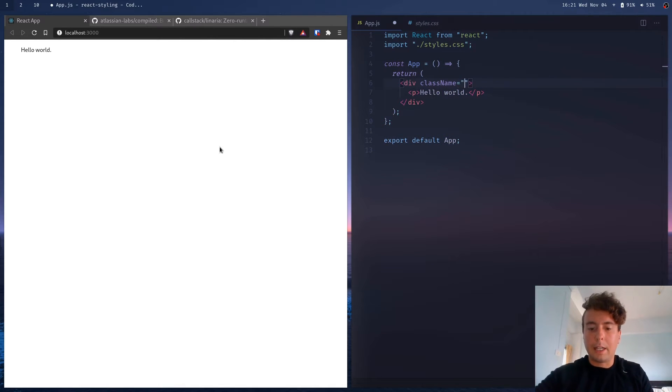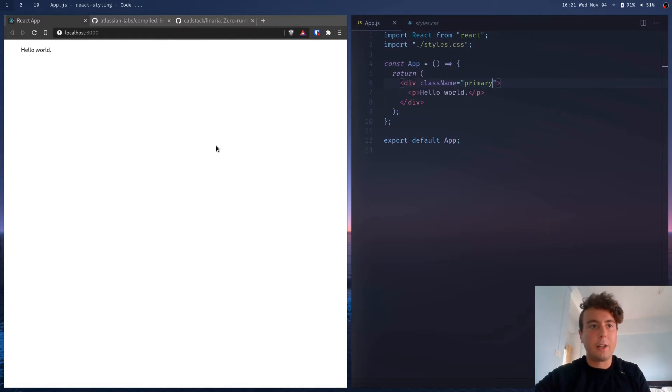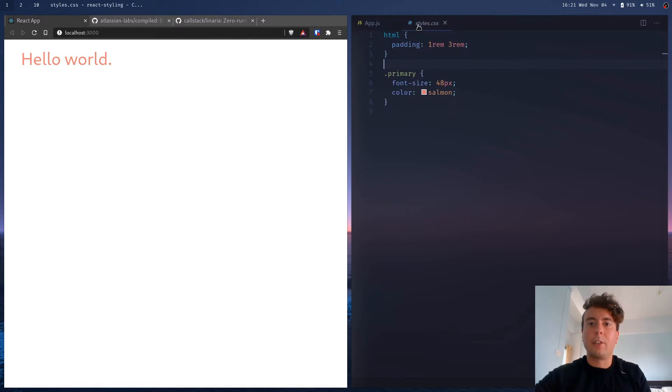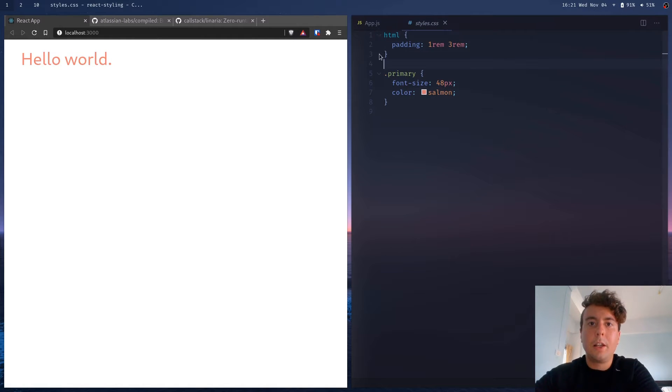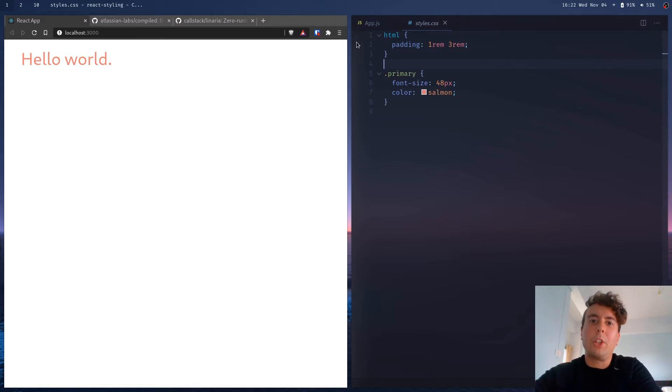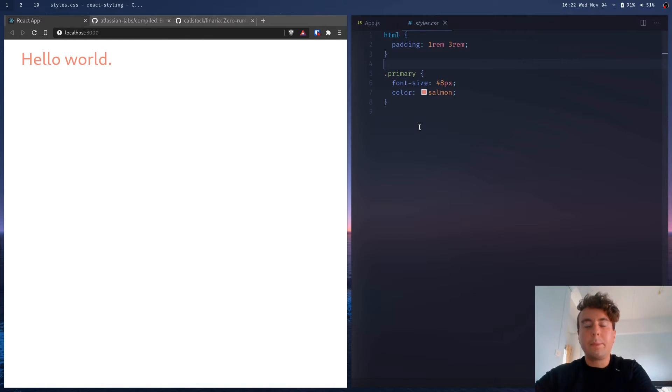Let's add this class name right here, and now we're getting the styles that we see. So obviously this works, it's been working for decades. But I don't really like working with giant CSS files, especially in React.